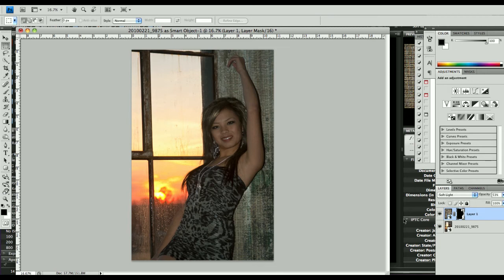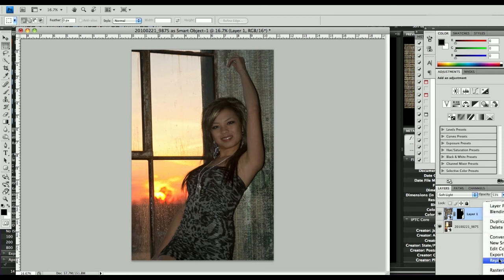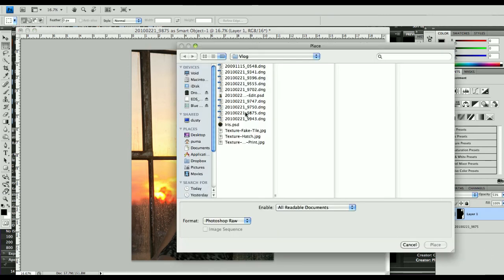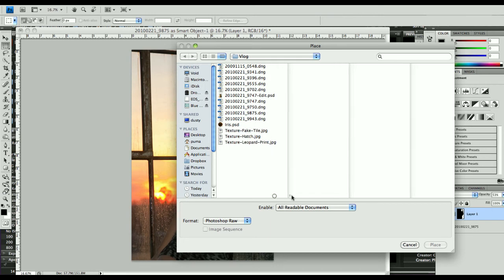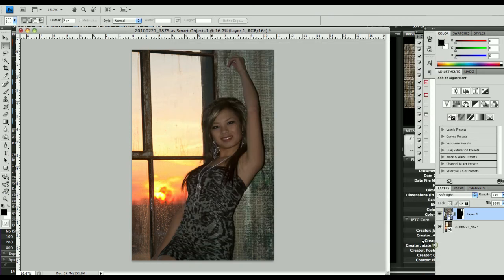Here's the really cool reason why I did this as a smart object. One of the things you can do is right-click and go down to Replace Contents. And what we're going to do is instead of using the hatch pattern, we're going to use the fake tile pattern and place it. What it will do is replace that file in the smart object, complete with the rotation and the sizing and all that, with that pattern.